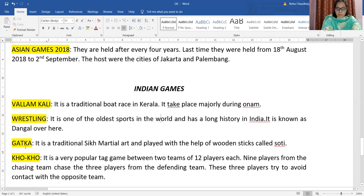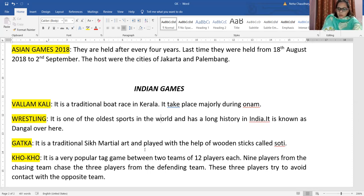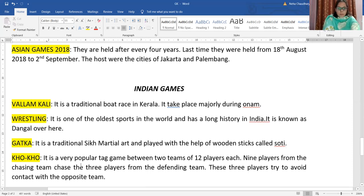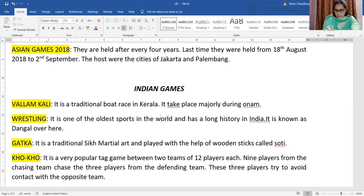The third Indian game is Gatka. In Gatka, traditional Sikh martial art is played, and it is done by Sikh people. They play with the help of wooden sticks called Soapy. Another important game is Kho Kho, which is very popular and is a tag game played between two teams of 12 players each. Nine players from the chasing team chase the three players from the defending team, and those three players try to avoid contact with the opposite team.